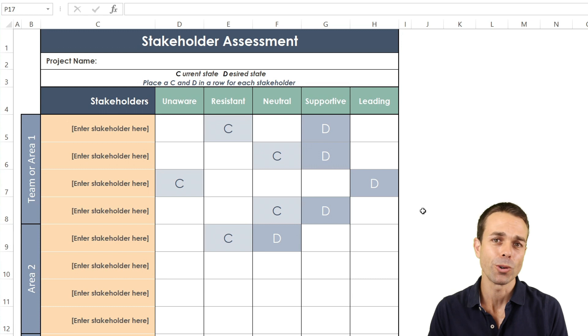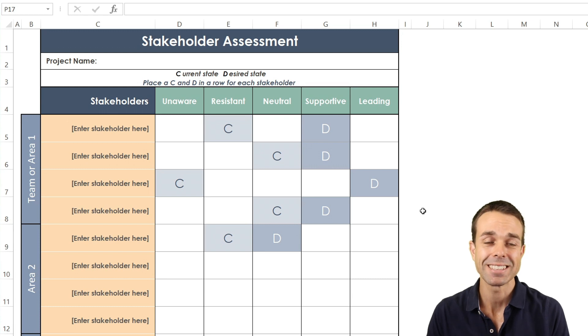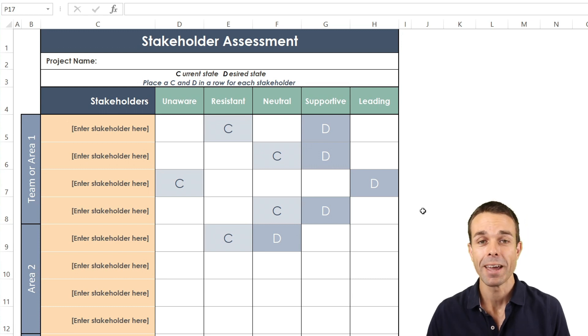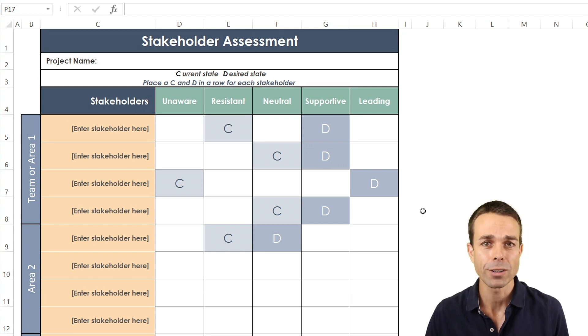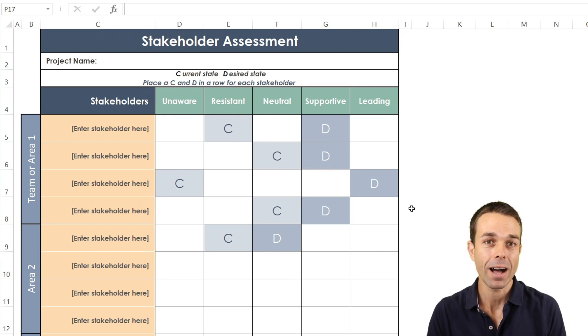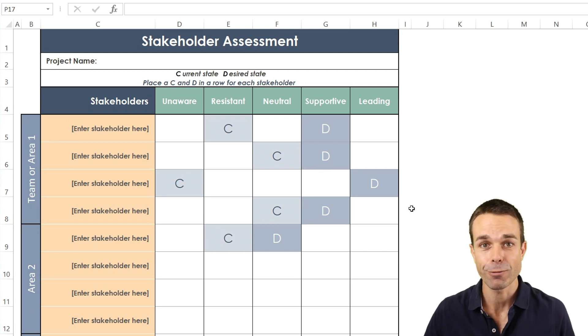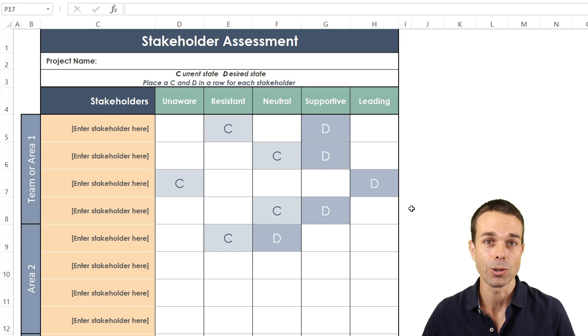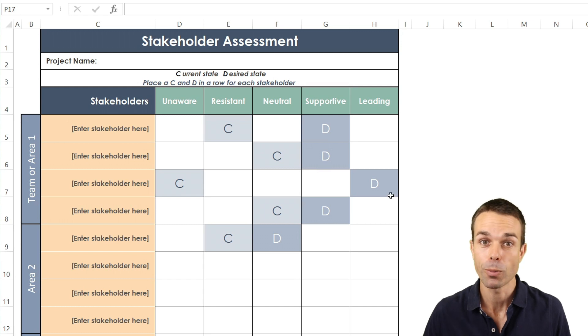And this is where the stakeholder engagement assessment comes into play. It's such a wonderful tool that will really help you figure out where you need to focus in order to get the things that you need in your project or in your business.